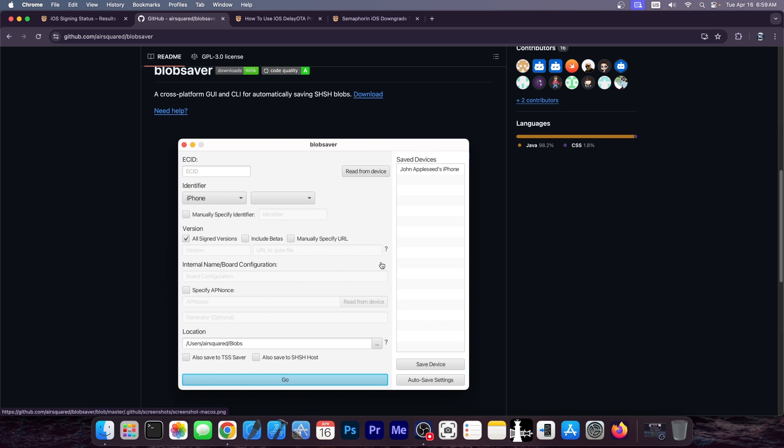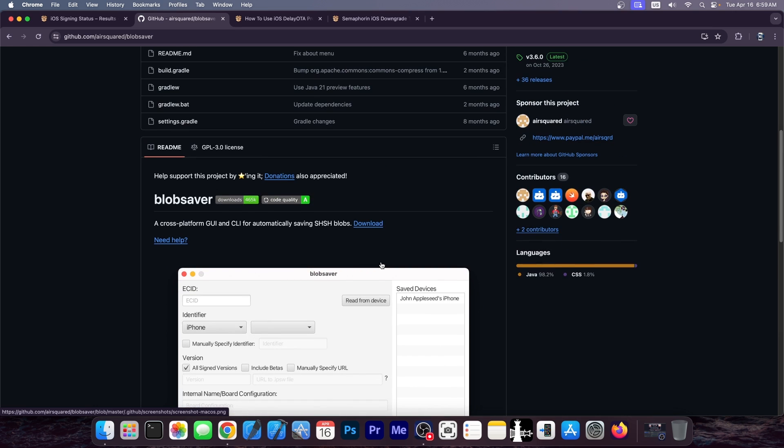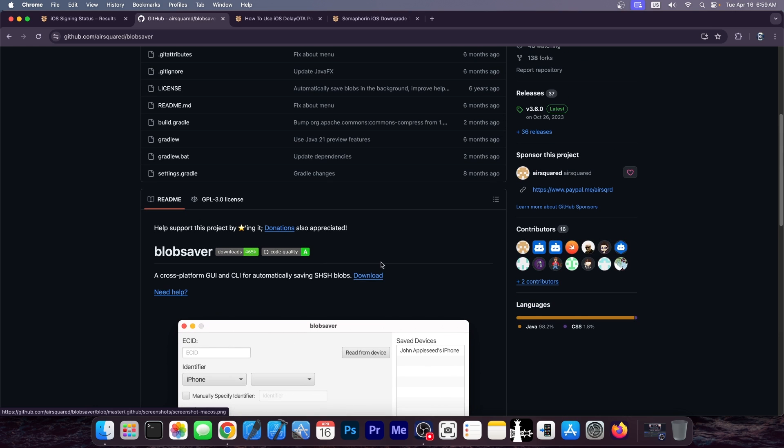Should you still save them? Yes. Once in a while it's a good idea to go ahead and save them because it takes a second to use this program. Just connect the device and press go and that's it. And they might still become useful at some point in the future. We might be able to crack down how Cryptex 1 works and figure out a way to use these blobs again for downgrading. But as they stand right now, they're pretty much useless and saving them does not guarantee you any downgrade, at least not for now.